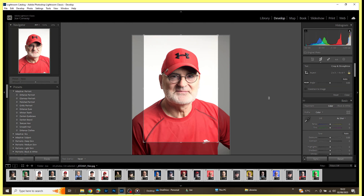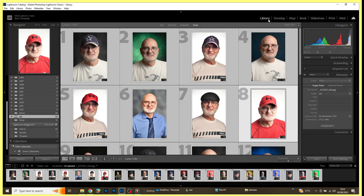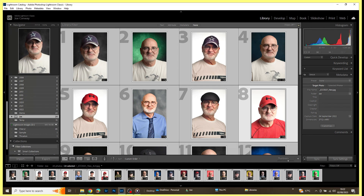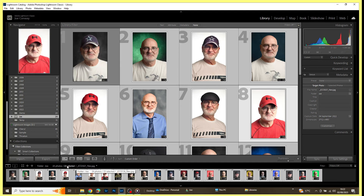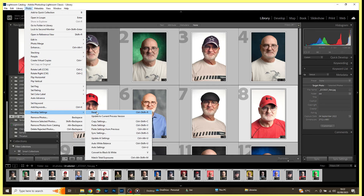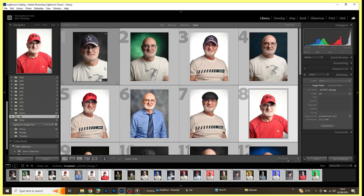That is one way of copying a crop ratio change using the Sync button. Let's go back to the Library and reset all these images. The 24 images are all selected — I'll hold Ctrl and click image number one to deselect it, keeping that one as my donor. For the remaining images I'll go to Photo > Develop Settings > Reset. So image number one is set to 2:3 and all the others are back to their original ratio.